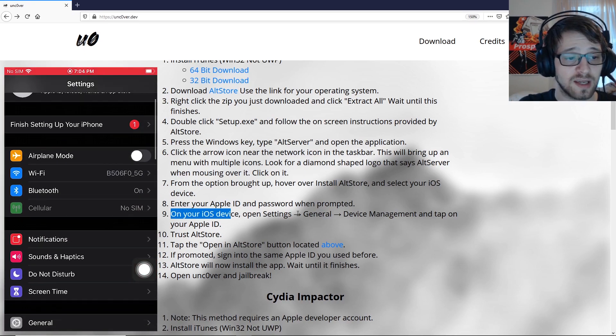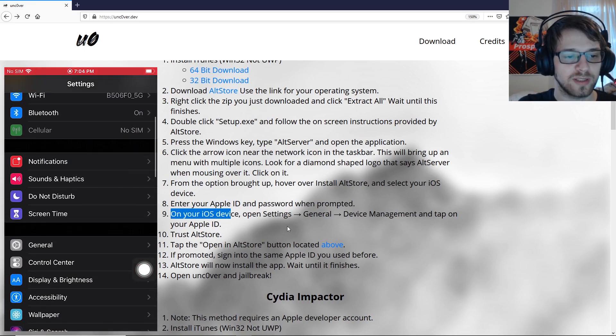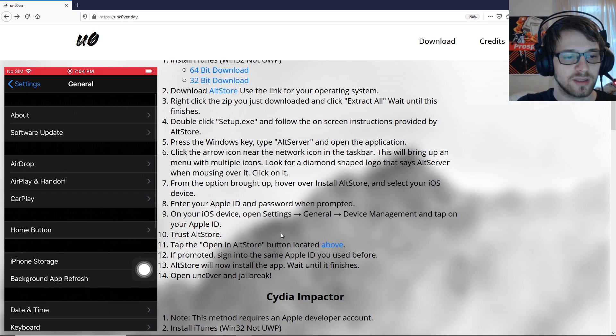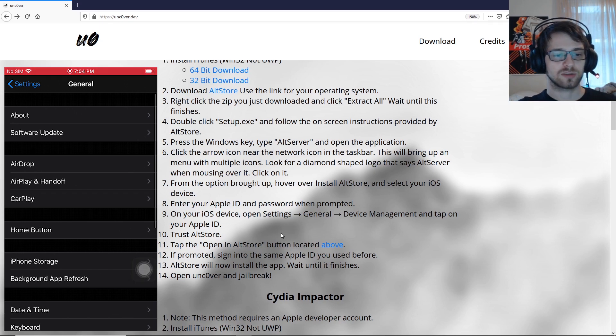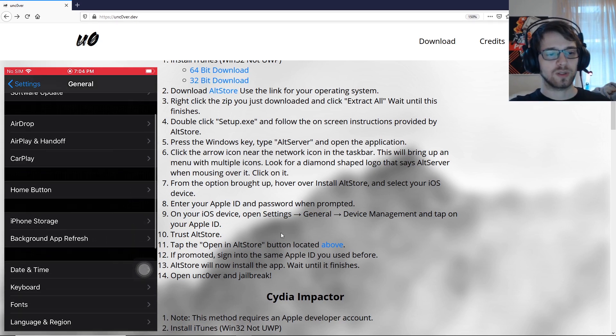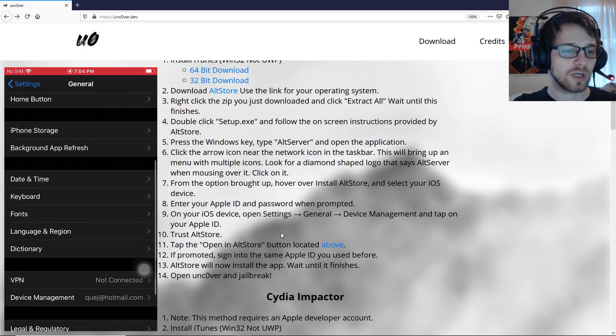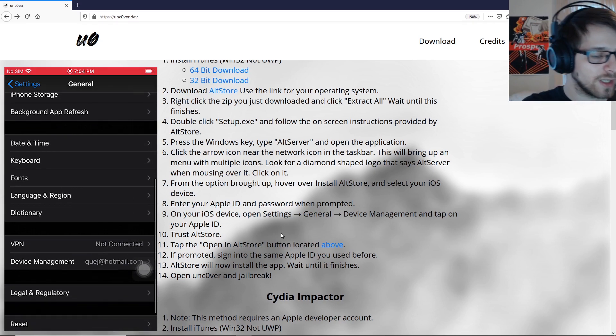There's the pop-up, it's installing. Installation succeeded! On your iOS device, open Settings > General > Device Management and tap on your Apple ID to trust AltStore. Let's hop into our iPhone and do that.